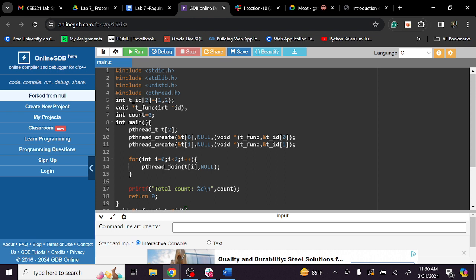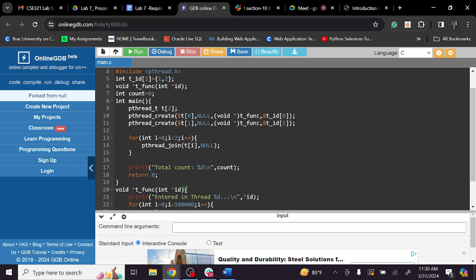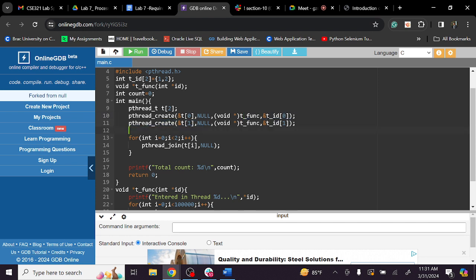I am going to analyze this code. There is thread ID creation code, an integer type array of size 1 or 2, and a function. The shared variable is defined: int count = 0. This is the shared variable. Then thread create is called — it is the same as a function call using the thread ID.